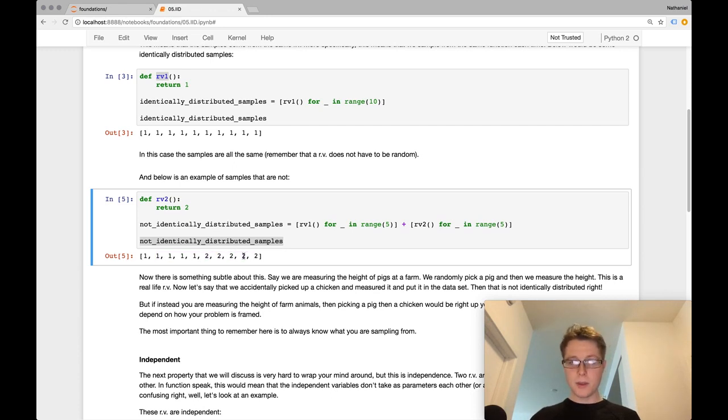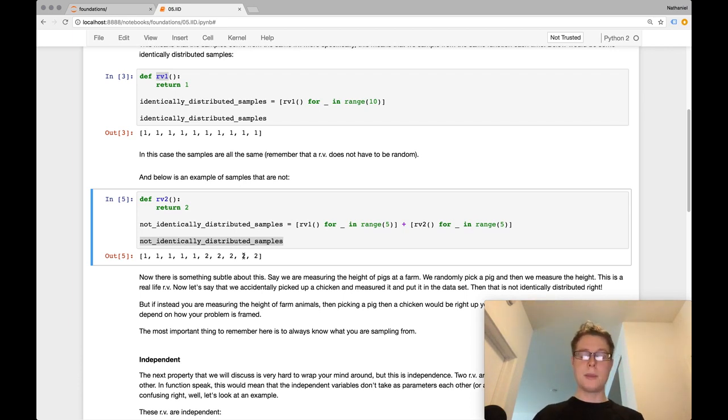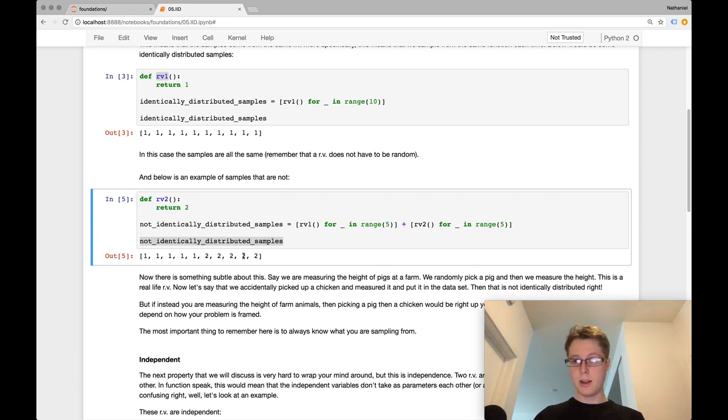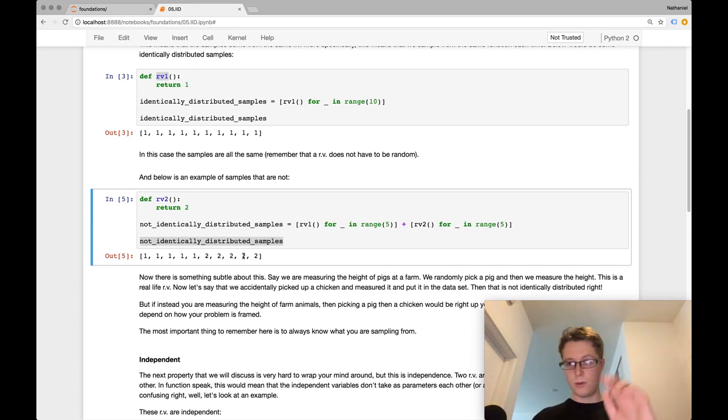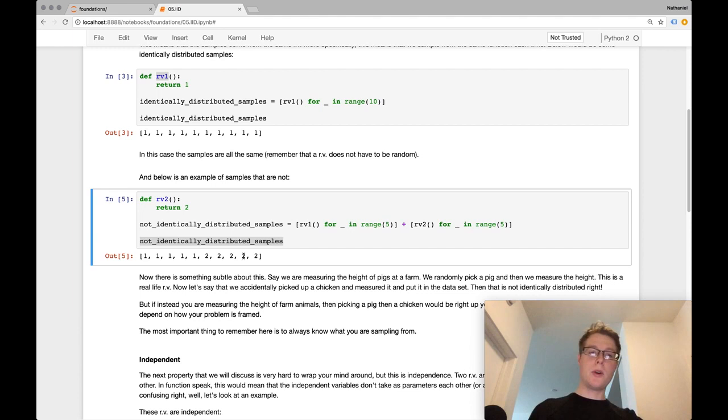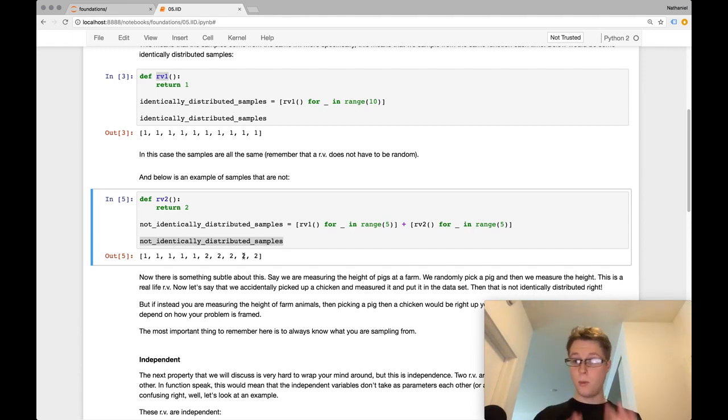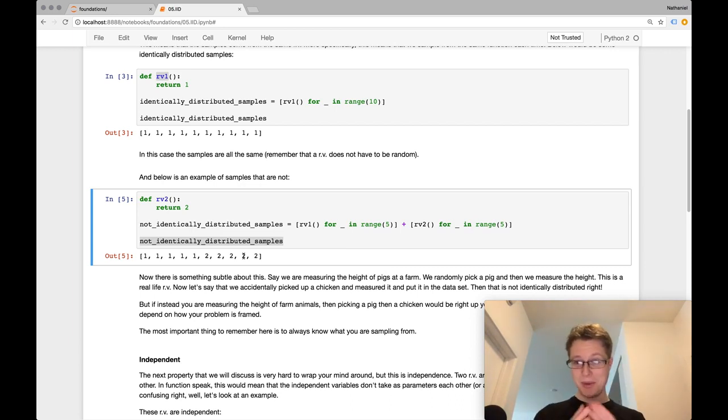Okay, and there's something very subtle and very important to note about this. So let's say you were sampling pigs at a farm. Okay, so you want to know the height distribution of pigs. And you picked up a pig, you measured its height, and then you recorded it, and you put it away. You picked up another pig, you measured its height. You put it away, you picked up a chicken, you measured its height. You put it away, you picked up a pig, you measured its weight. Right? We picked up a chicken.